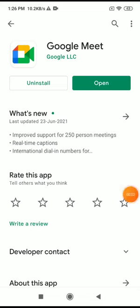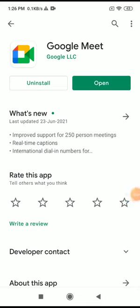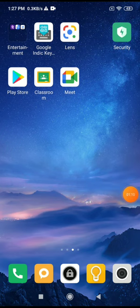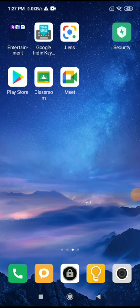If you have not installed both of these applications, you have to install these two applications in your phone. Since I have already installed both applications, it is showing Open for me. If you have not installed it, it will show Install instead of Open here.